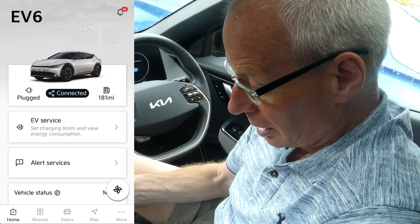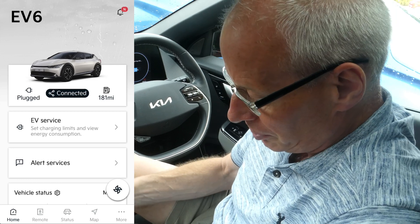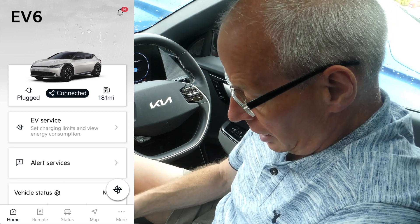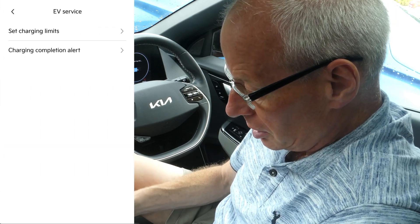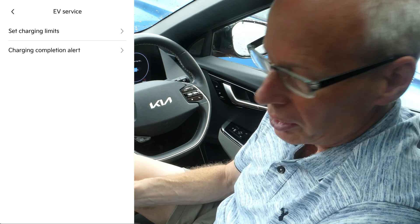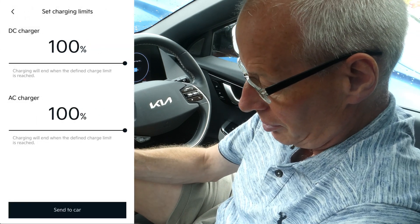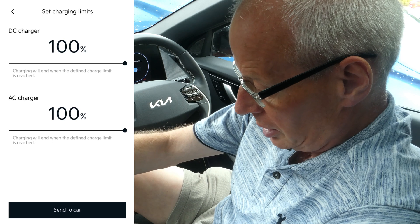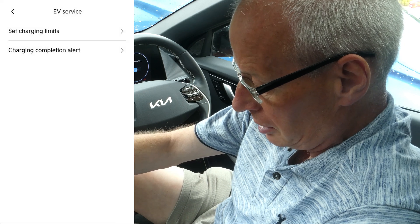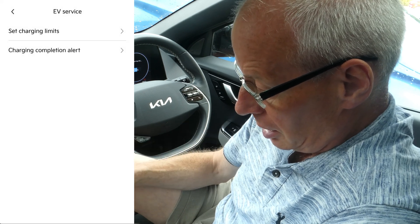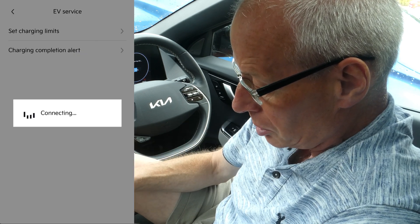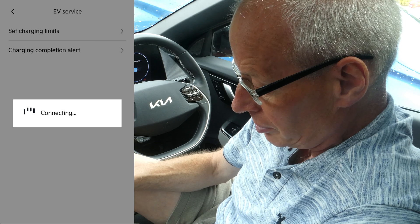I'll go through them one by one. EV Service is now where you'll find set charging limits for DC and AC charging. Completion alerts are also in there.